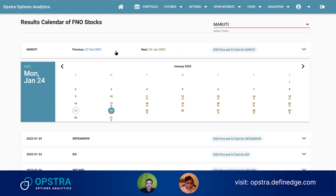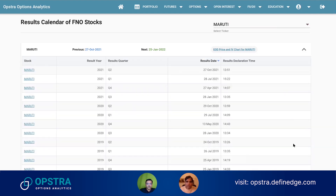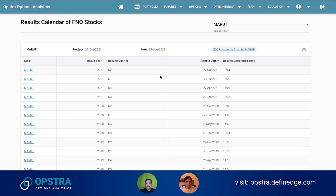Another thing is that if you want to know around what time the results are announced — this is the most interesting feature, because every time whenever there is a result to be declared, people ask what is the time. None of the companies declare what time they are going to announce the results. So this section shows the time they had declared results in the past so many quarters. Usually, if a company keeps on announcing during market hours in the past four quarters, there's a high chance they will announce during market hours again.